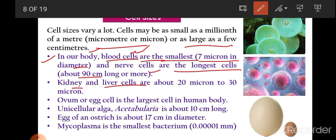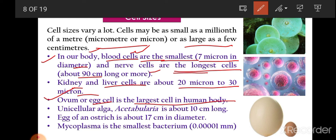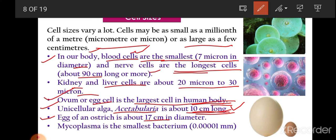The ovum or egg cell is the largest cell in the human body. The unicellular green alga acetabularia is about 10 centimeters long and is used in experiments related to the nucleus. The egg of an ostrich is 17 centimeters in diameter and about 25,000 times bigger than our red blood cells. Mycoplasma are the smallest bacteria — the smallest cells — having a size of 0.00001 millimeters.